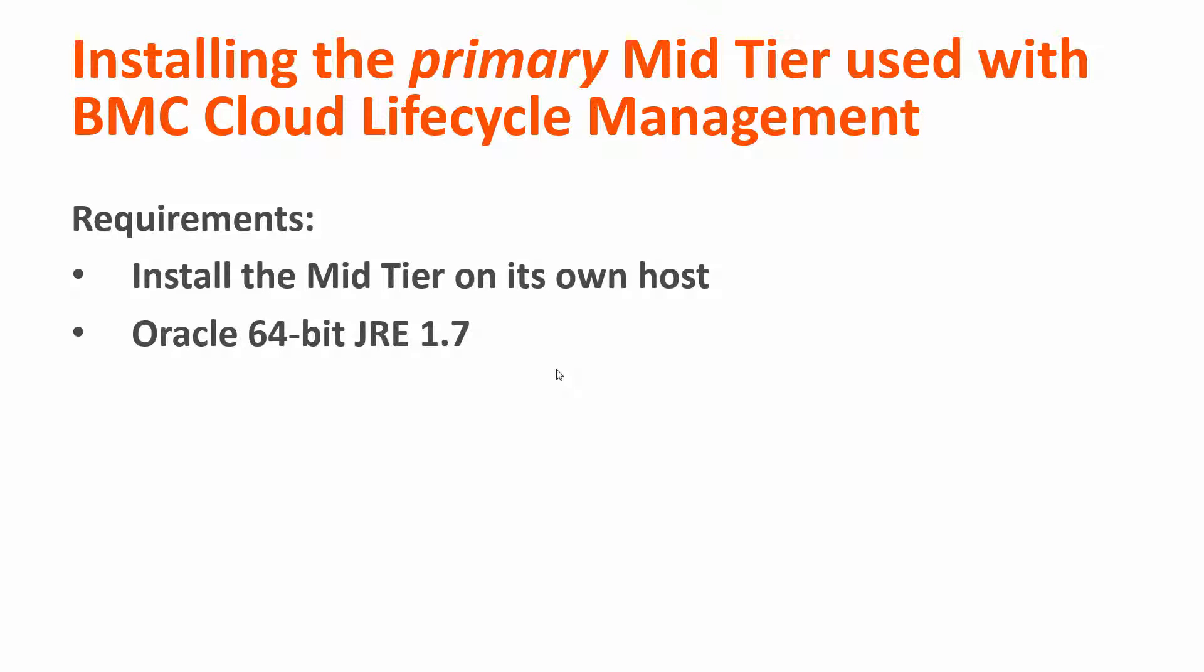Install Oracle 64-bit JRE version 1.7 on the target host. Again, don't use 1.8. BMC does not support it.